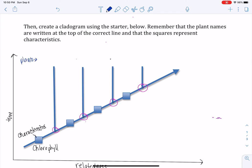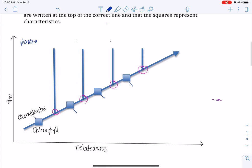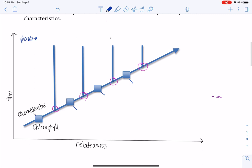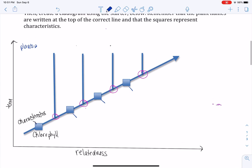And by each one of these boxes, you're going to put a characteristic that they have. That will be your fun little assignment for next class.